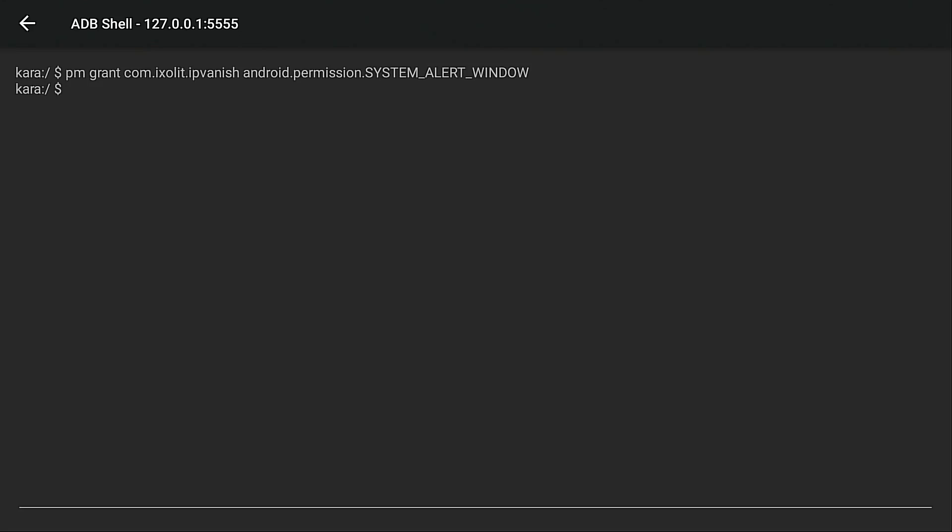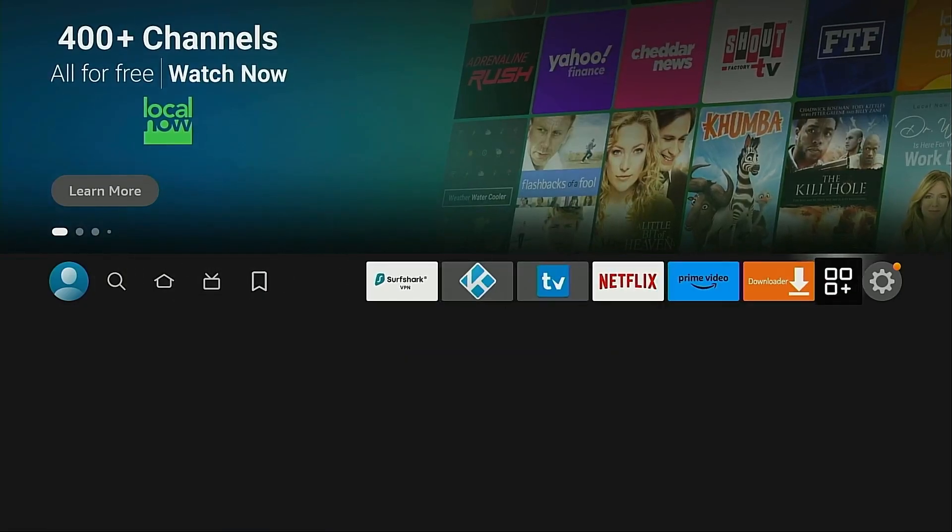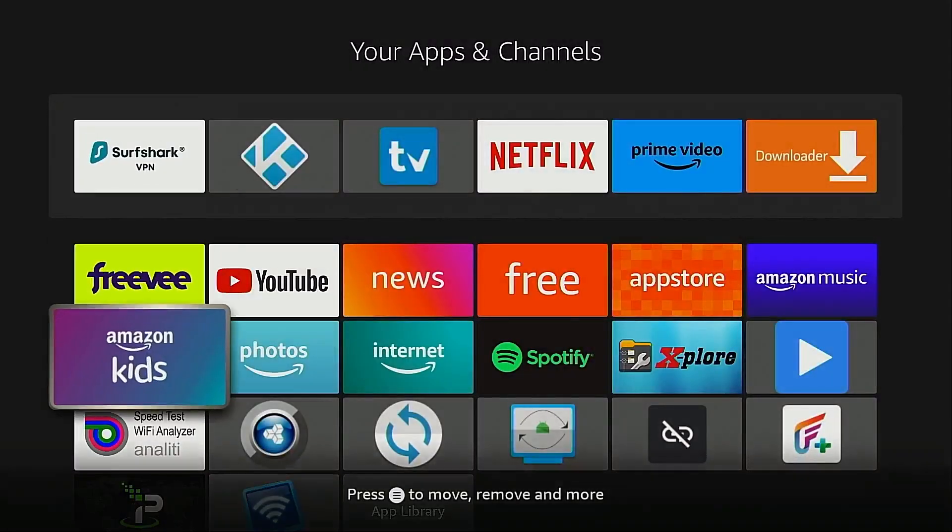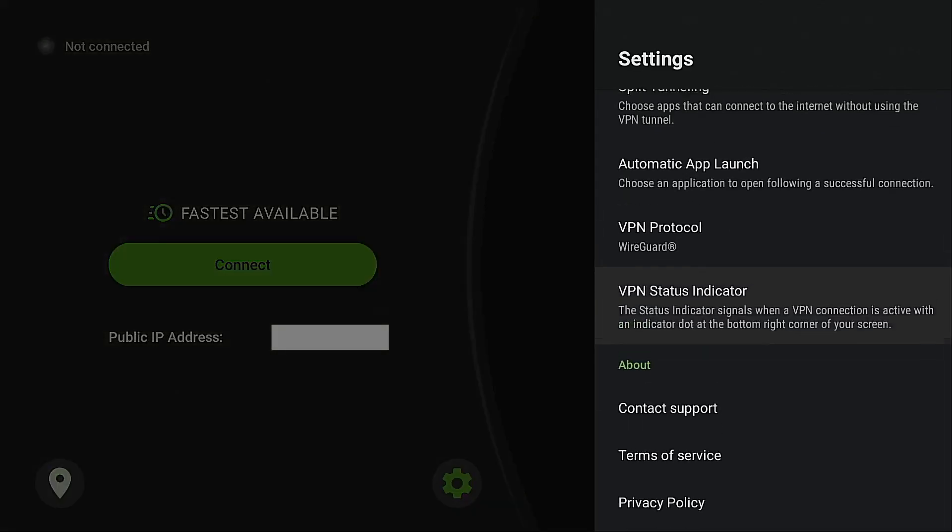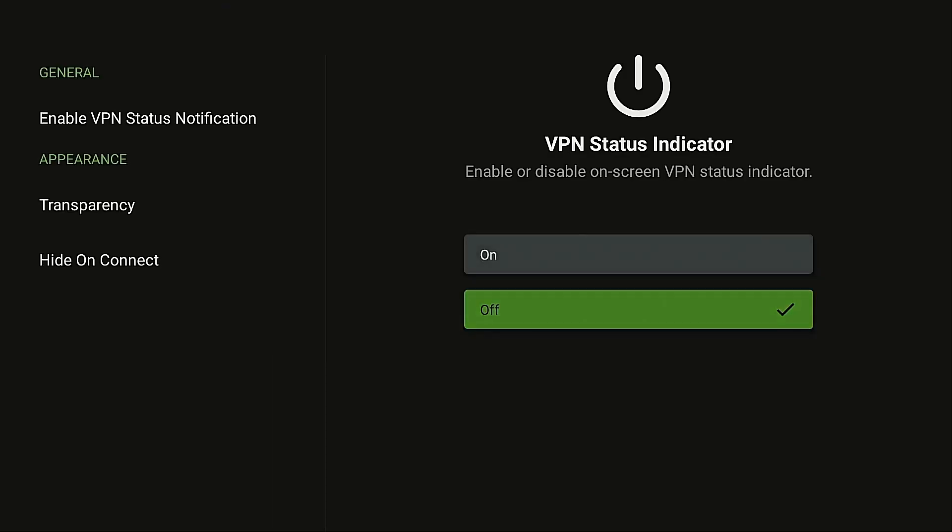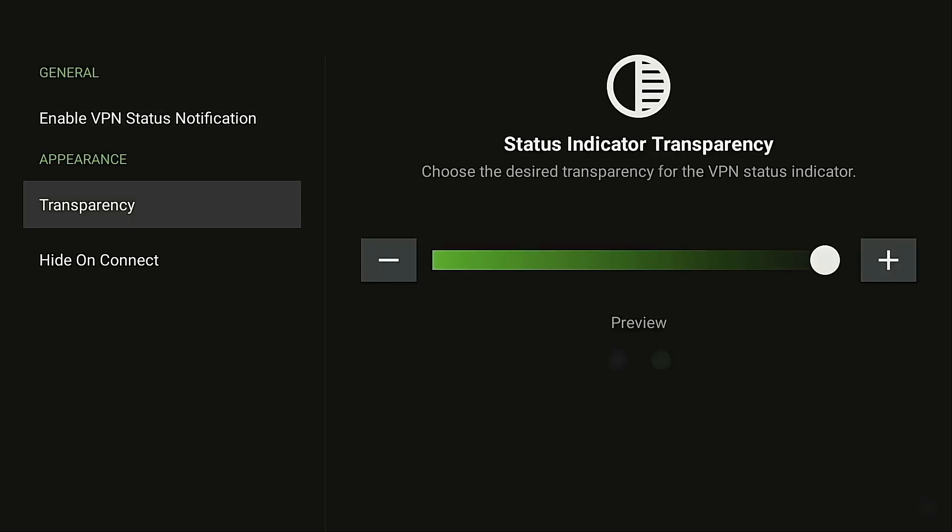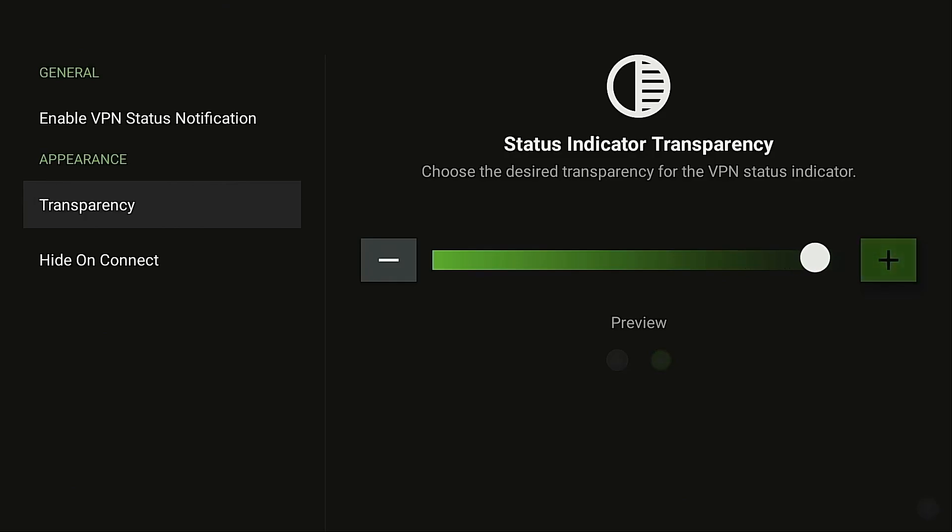Now, let's go back into the IPVanish VPN application and see if this worked. Go back into VPN status indicator and now you will see we have access to this tool. I'm going to go ahead and turn it on and you're going to see in the bottom right hand corner a little dot has appeared. And then we can come into the transparency section and we can adjust how bright we want that dot to be. And they have a nice preview area at the bottom there that gives you a good idea what that dot will look like.